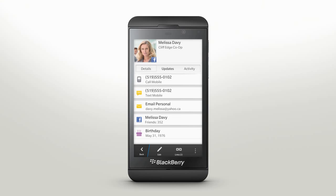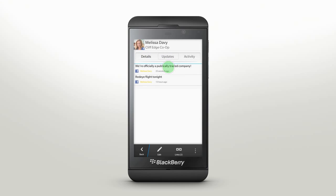Your BlackBerry Z10 is smart enough to gather whatever public information is available — from Facebook and LinkedIn — and present it to you. BlackBerry Z10 takes contact connection even further by integrating with social media. Updates show you what your associates have been saying and doing in your favorite social networks.